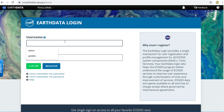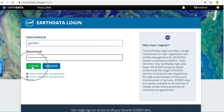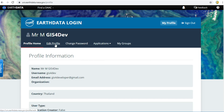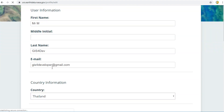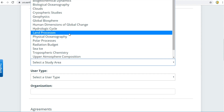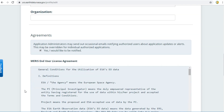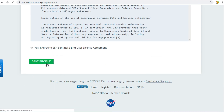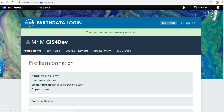Click on Register for EarthData Login. Now I will log in to EarthData. In the registration step, if you never filled in about your study area, you need to edit your profile, because EarthData allows only people who have filled in a study area to download data. Click on Profile, select Land Processes under study area, scroll down, and click Save Profile. Now your account is ready to download.